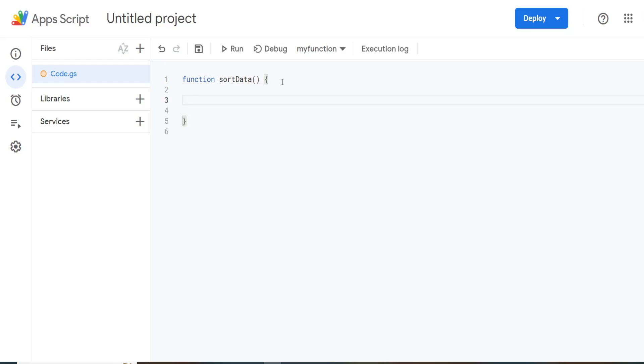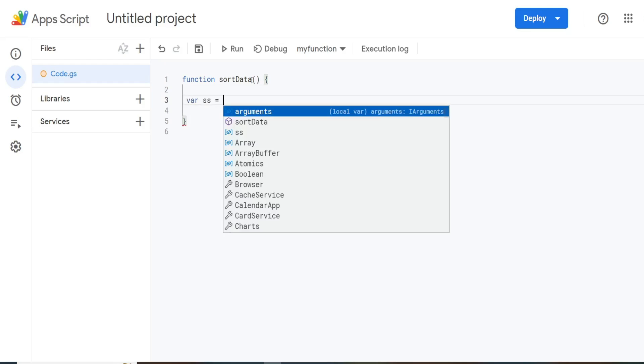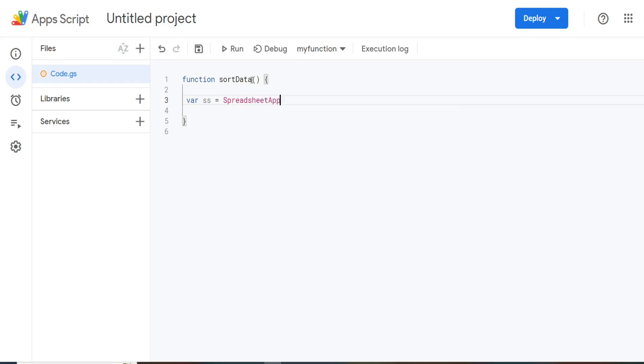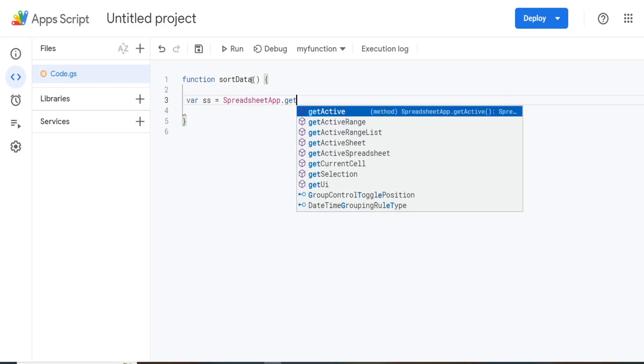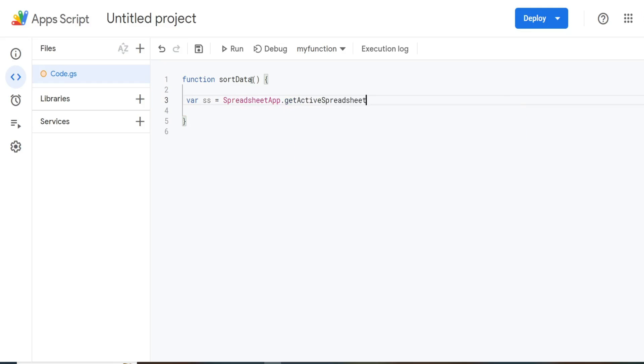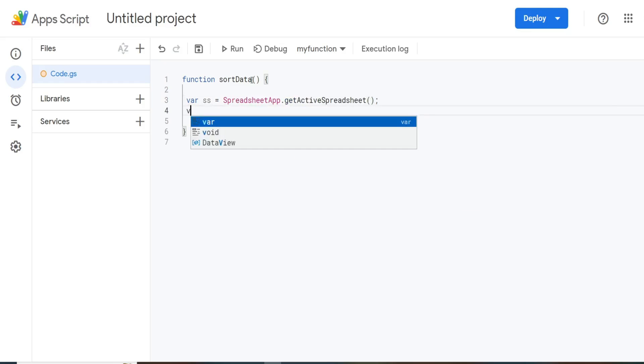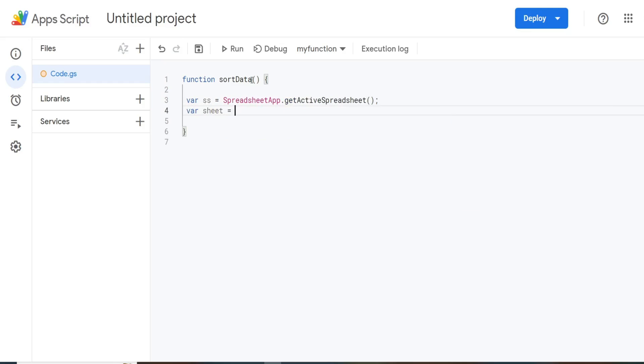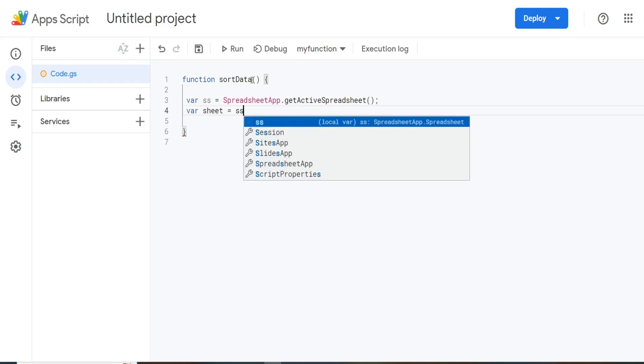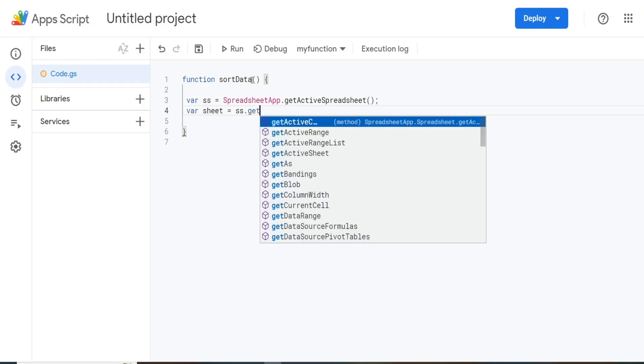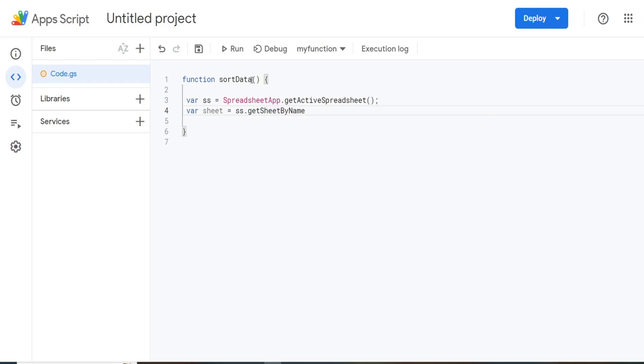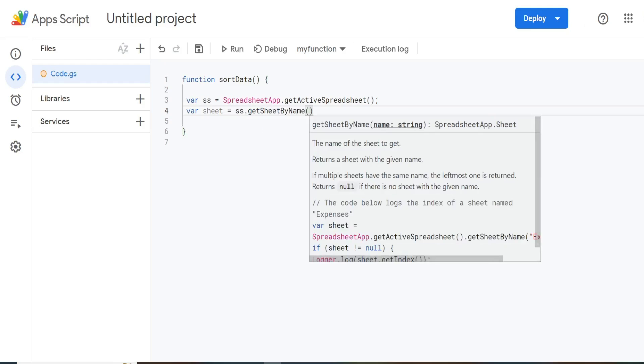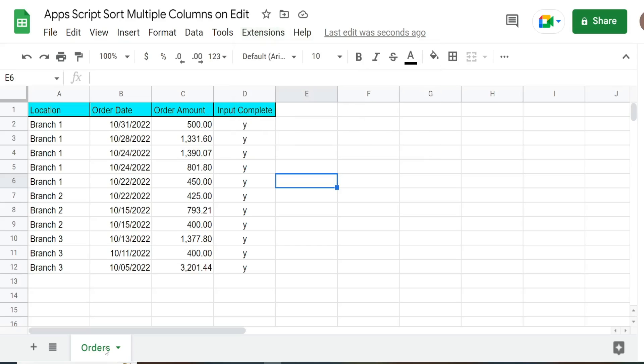We're first going to create this first function called sortData that will sort our data set. Obviously, this will not run automatically. So the second part is we're going to use the built in onEdit function in a second script that calls the first script that sorts our data anytime an edit is made. So we're going to begin with our first function by declaring some variables. The first one is going to be called SS for spreadsheet that is going to be equal to the spreadsheet application and then get the active spreadsheet. We're going to have a variable called sheet and that is going to be equal to our spreadsheet variable and then get sheet by name. The name of our sheet is called orders.